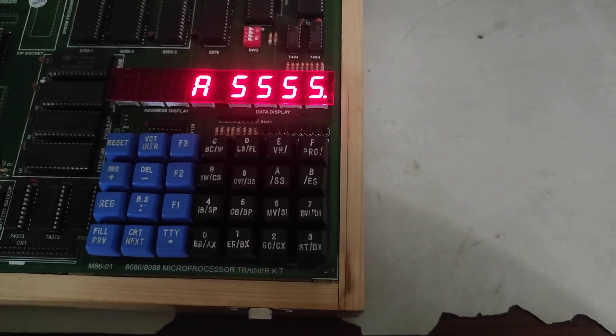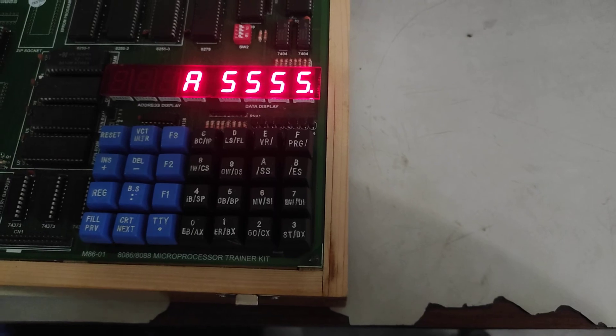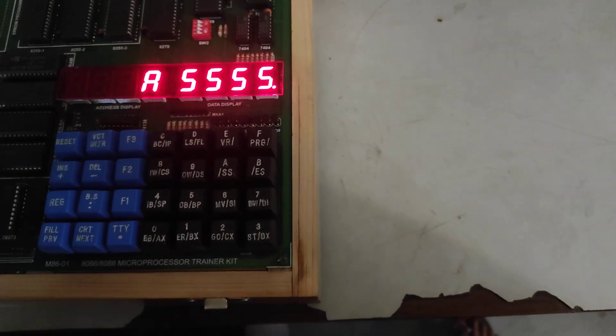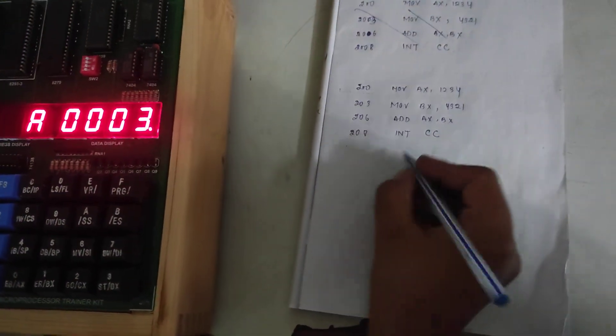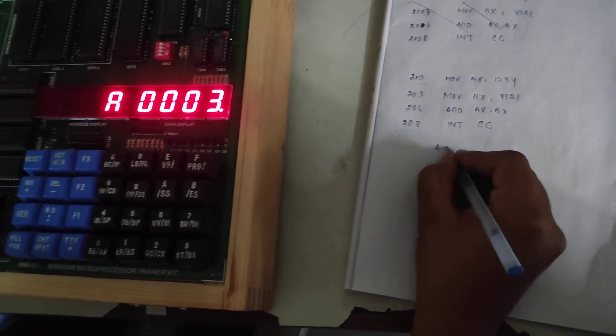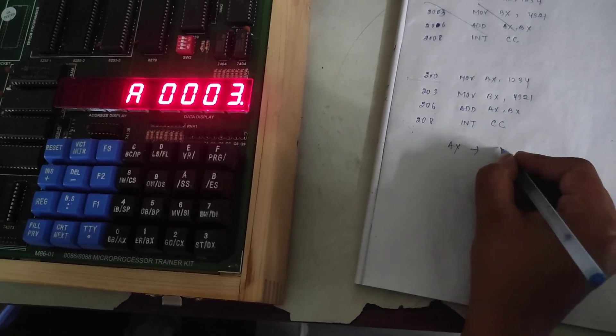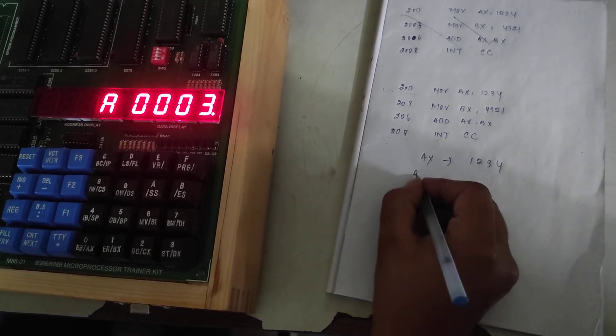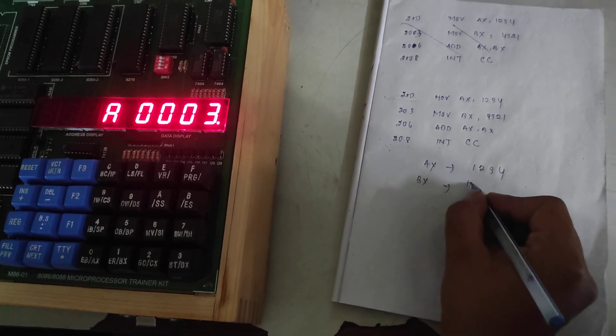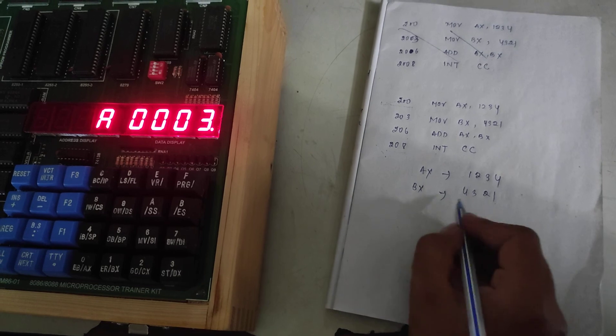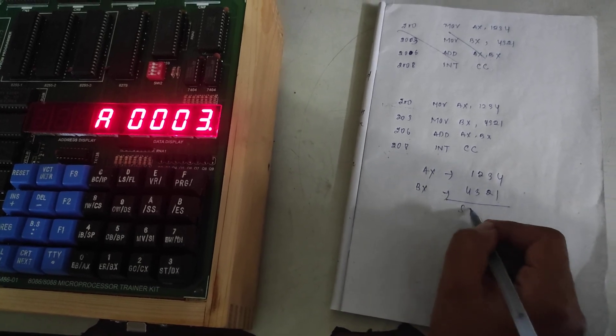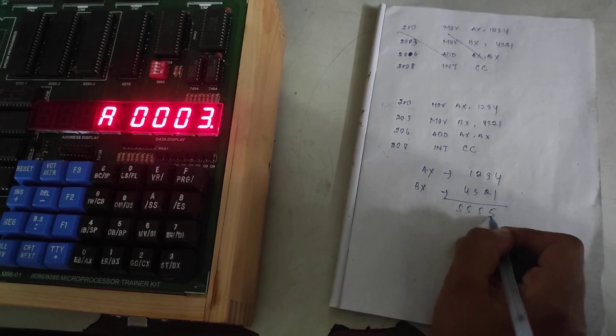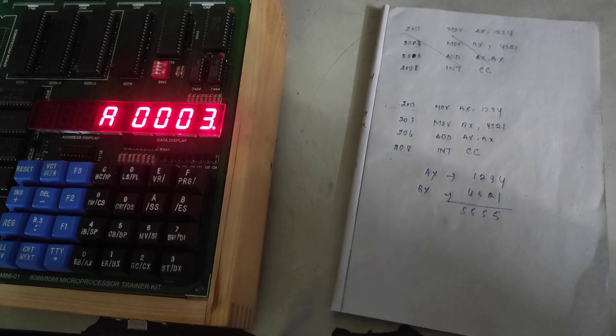So the 16-bit data is at AX that is 1234, at BX that is 4321. Now we will get the answer 5555. Thank you.